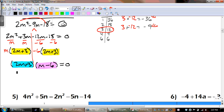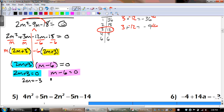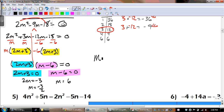We have to set the 2m plus 3 equal to 0 and the m minus 6 equal to 0. On the left side, we have to subtract the 3 first and then divide by 2. On the right side, all we have to do is add, so we get m equals 6. Our answers in numerical order would be negative 3 over 2 and positive 6.